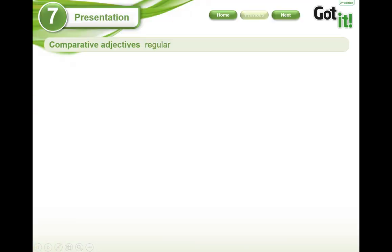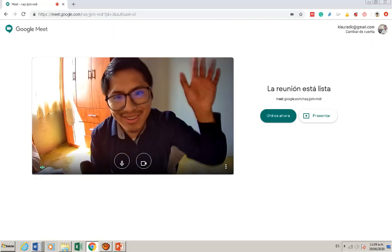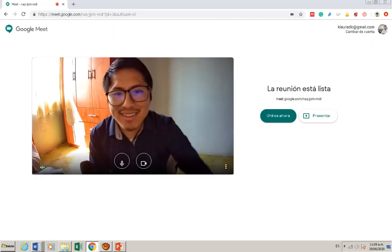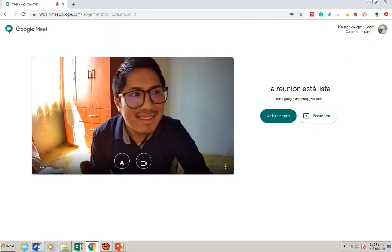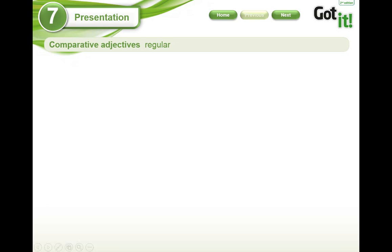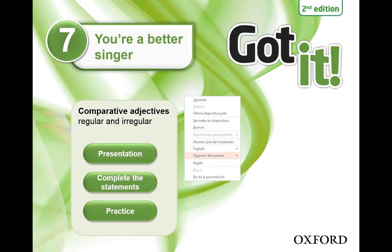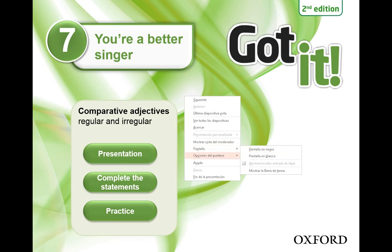Hi everybody, it's me, Professor Kevin. I'm very happy to talk to you. So in this class, we're trying to learn about comparative adjectives.